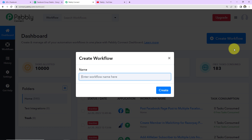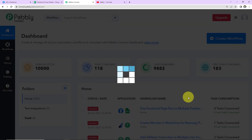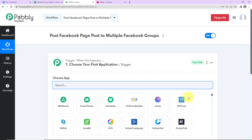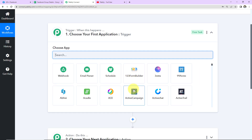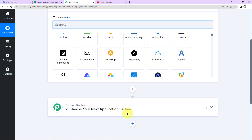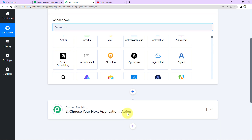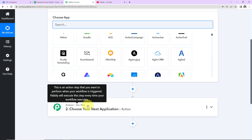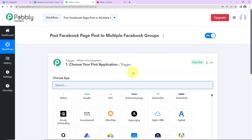Here you have to name your workflow. My objective is to post a Facebook page post to multiple Facebook groups. I'm going to click on Create. We've reached another window with two extremely important events: Trigger and Action. Triggers and actions are the two core concepts on which the entire automation works — Trigger says 'when this happens,' Action says 'do this.' For example, every time you swipe your card and a payment is made, you automatically get a WhatsApp or SMS notification about the amount debited. In that case the trigger is the payment gateway and the action application is the SMS or WhatsApp app.